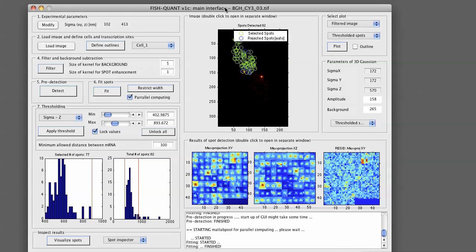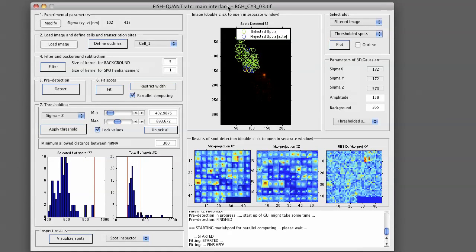In order for that to work you need to have the outlines defined for all of those files and you also have to have the mature mRNA detection settings defined as we already showed in the earlier tutorials.